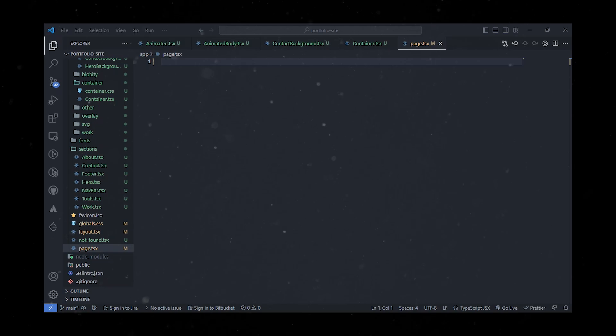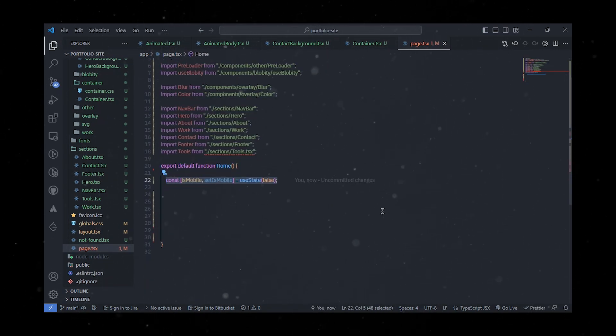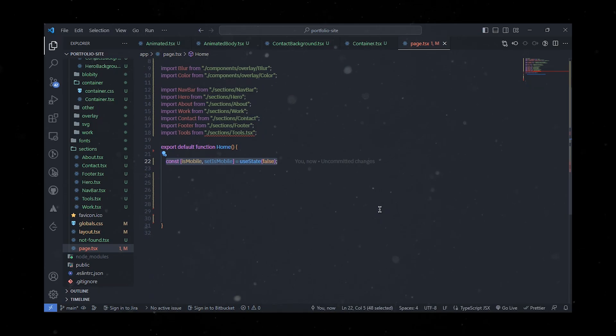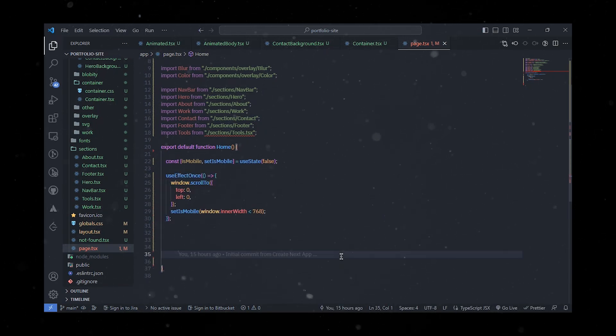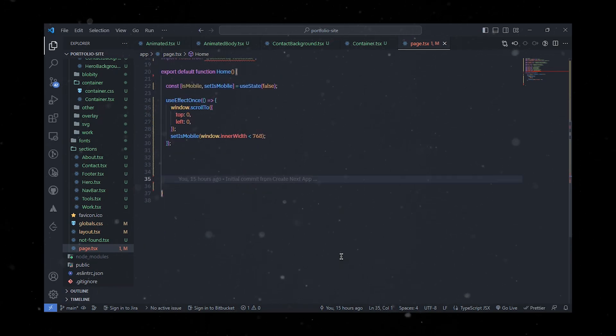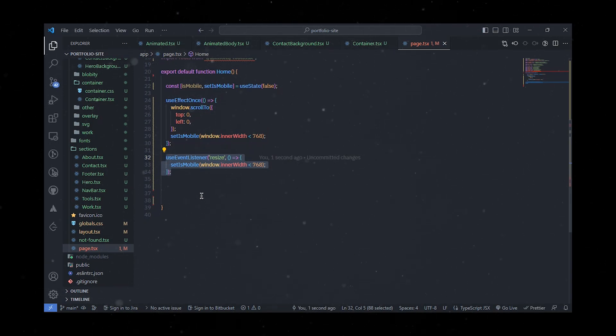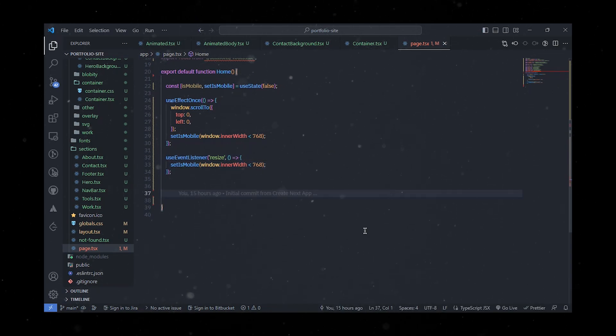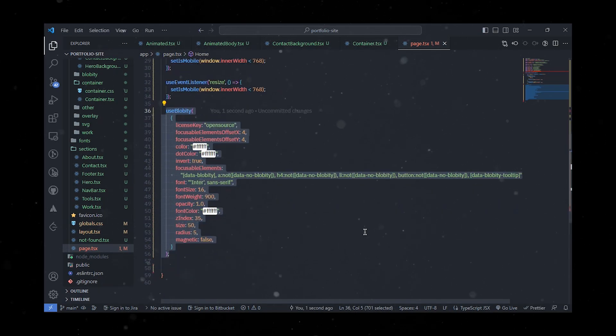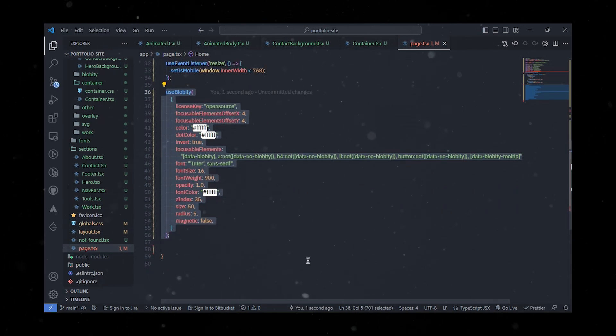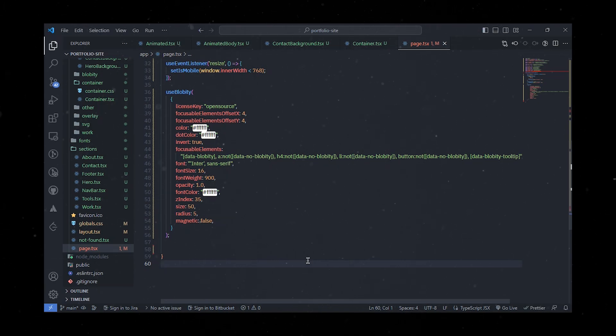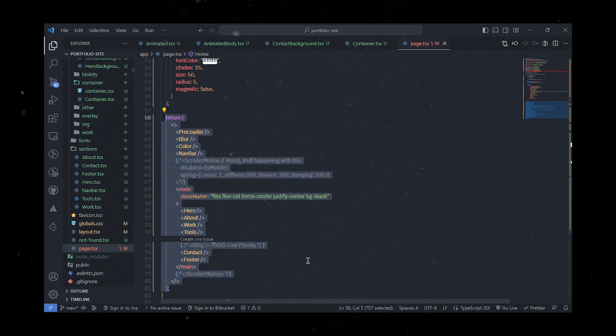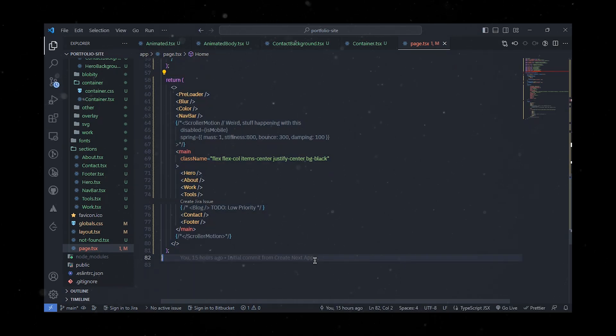To start, we'll establish a state variable named isMobile using the useState hook. We'll also utilize the useEffect hook to scroll the window to the top and determine if the window width is less than 768 pixels, updating the isMobile state accordingly. This component also employs the useEventListener hook to listen for the resize event, keeping an eye on the window width and adjusting the isMobile state as needed. Additionally, we leverage the useParallax hook to initialize a parallax instance, configuring it with various options. Finally, we'll render a series of components and sections forming the home page. This will include a preloader, overlays, navigation bar, hero section, about section, work section, contact section, and footer.